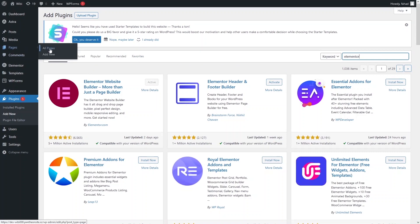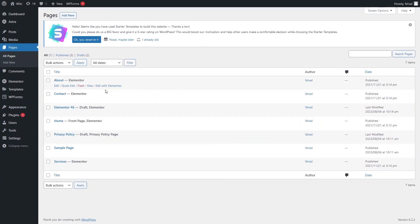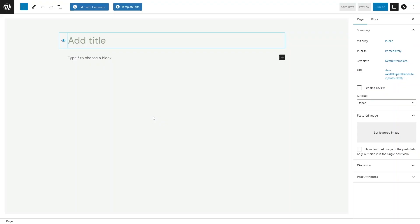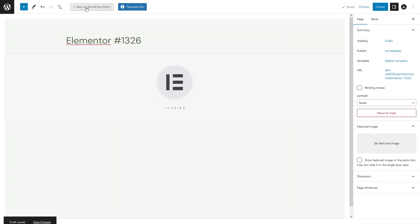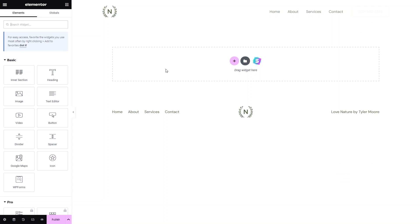Now I'll create a new page where we will learn to add the background image. Click on Add New, and I want to edit the page with Elementor, so I simply click on Edit with Elementor. As you can see, we are now inside the Elementor editor.